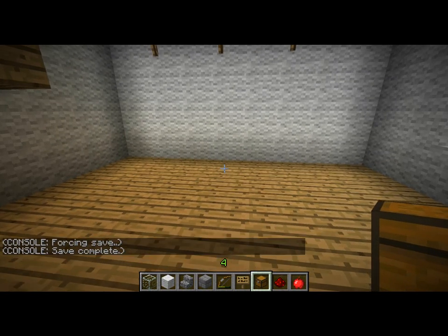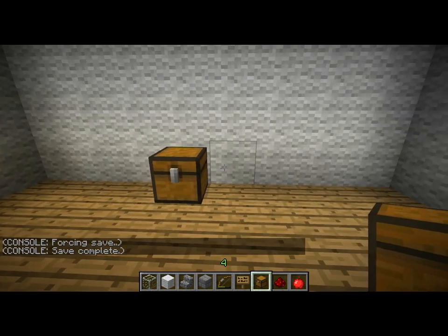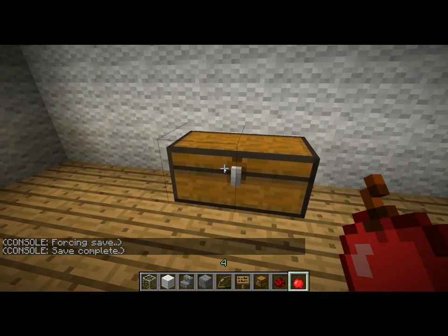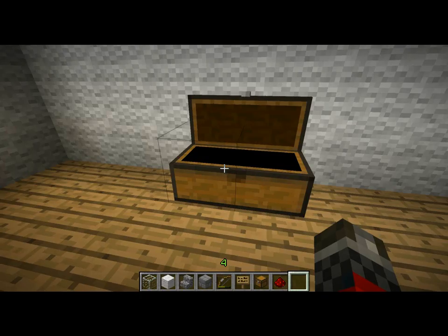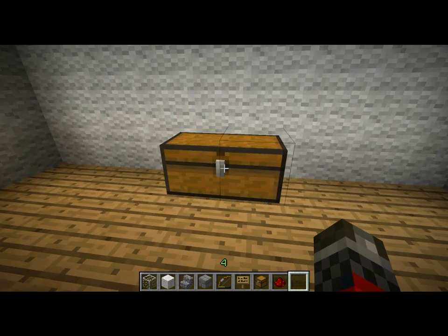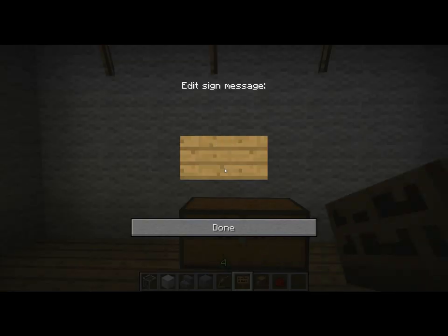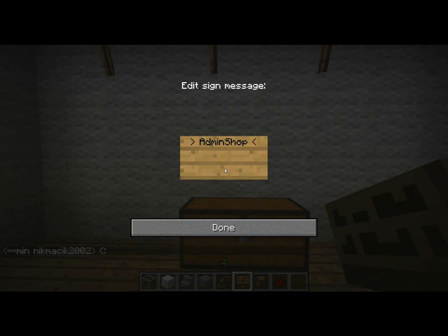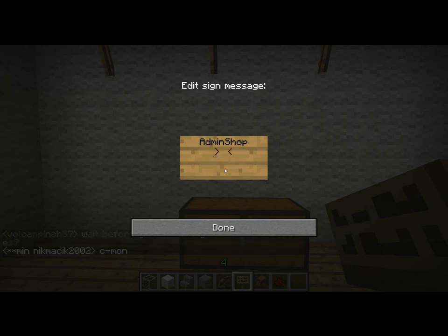To create an admin shop, it's pretty simple. You just have to place the chest, then put an item in it — an apple, for example. Then you need to put a sign on the top of it. On the first line, you need to write 'admin shop' because it's an admin shop. On the second line, you need to write the amount of items that will be sold or bought each time a player clicks on the sign.